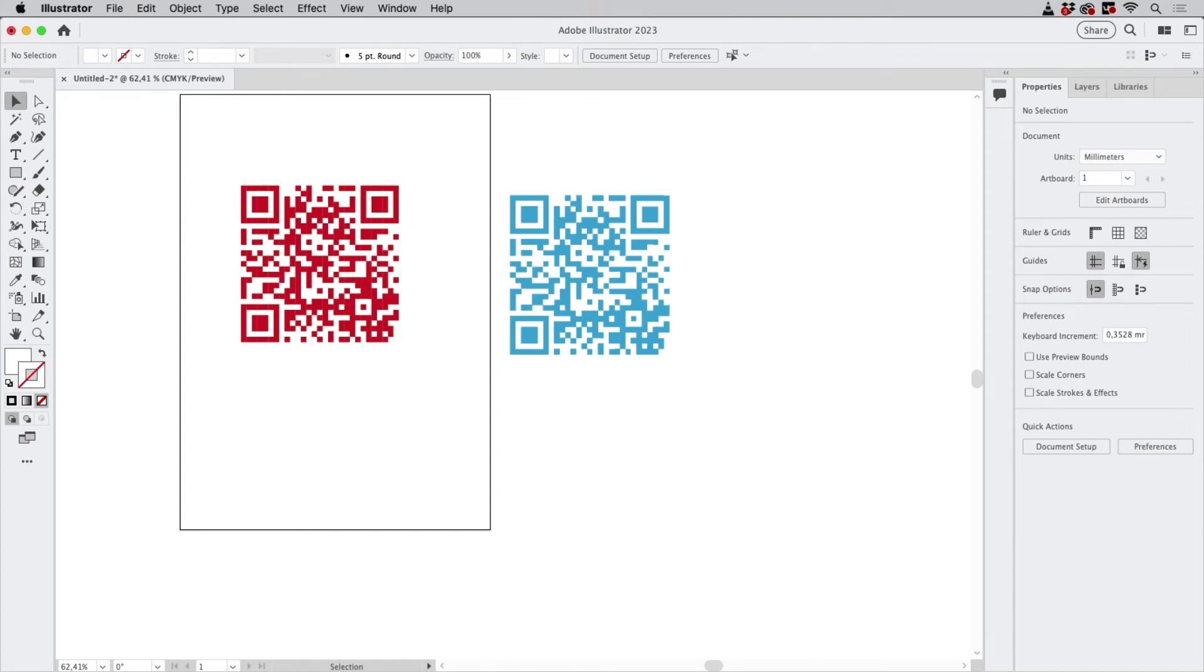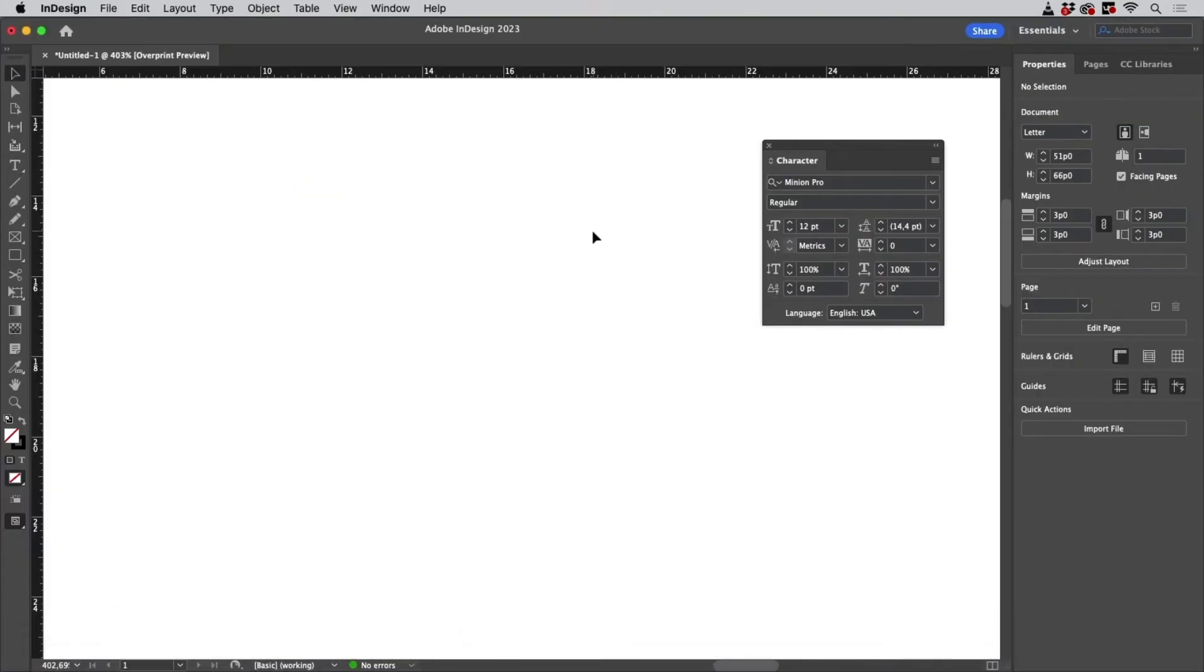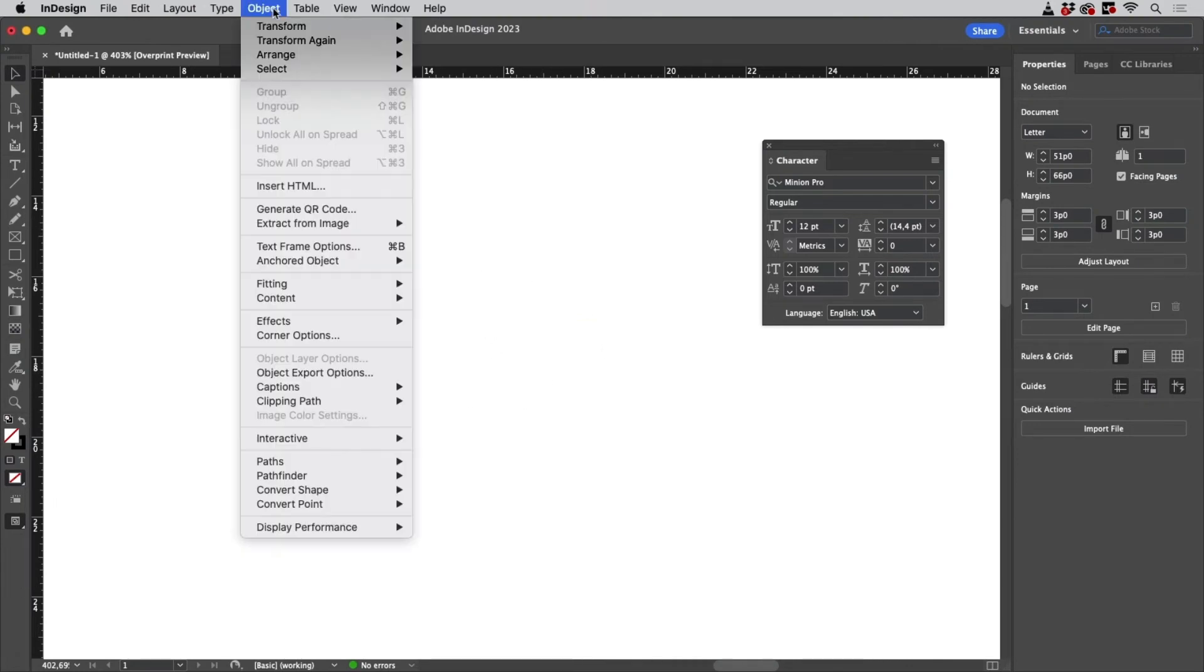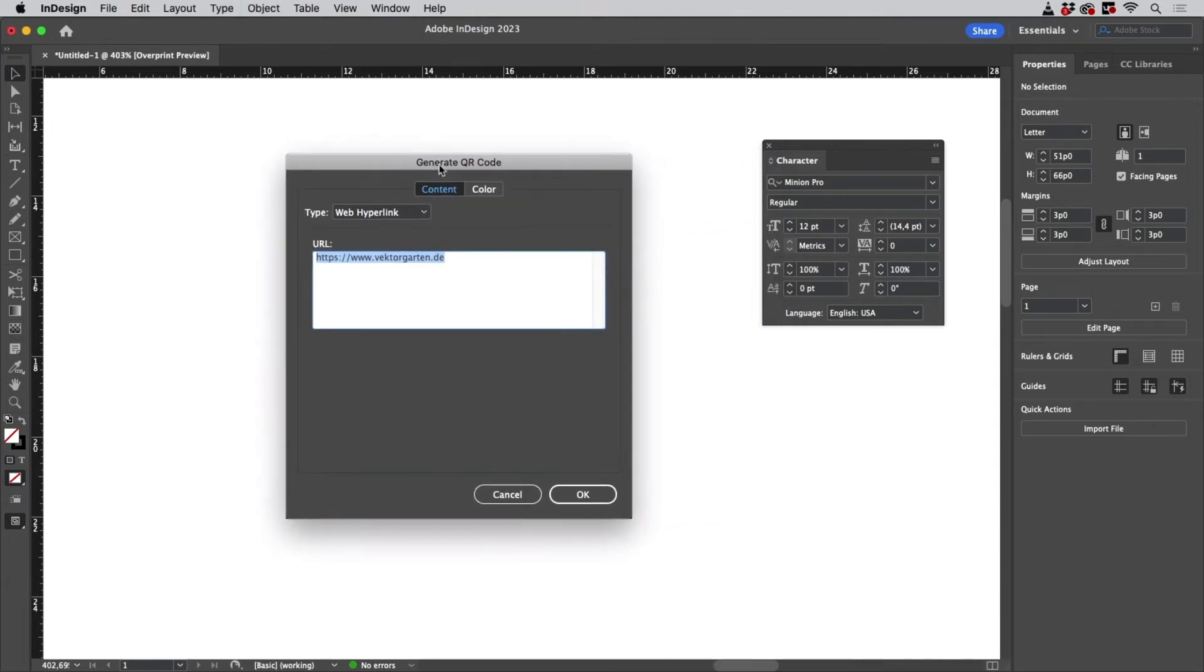So second approach: let's take a look how to do that in InDesign. In InDesign I have already created a document, so let's go to Object, Generate QR Code.